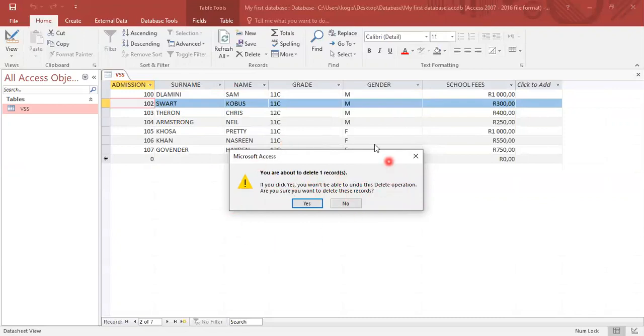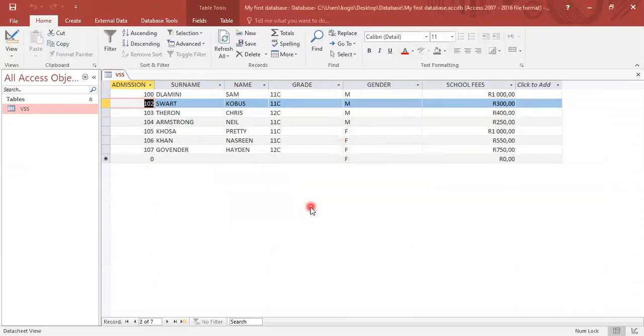So database will ask you the question, are you certain that you want to delete? In this case we do, so we'll click yes. And you will see Governor Joe is now out.